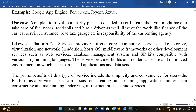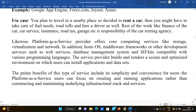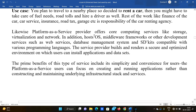To understand PaaS with an analogy: imagine you plan to travel to nearby places and decide to rent a car. You take the car on rent. You handle the fuel, road tolls, and hire a driver. The rest — car finance, car service, insurance, road tax — all that is the responsibility of the car renting agency.